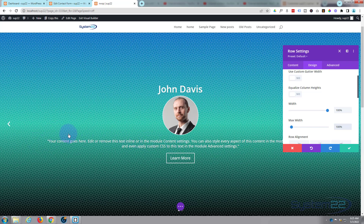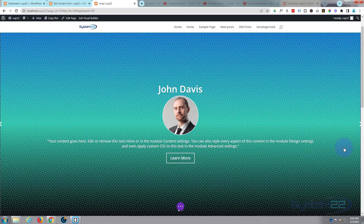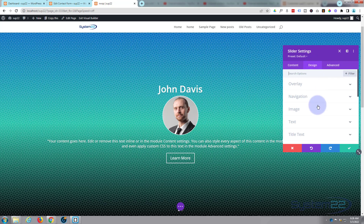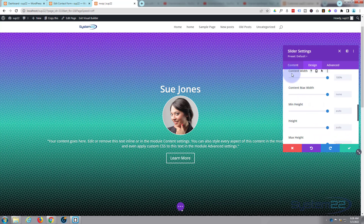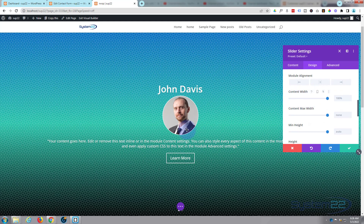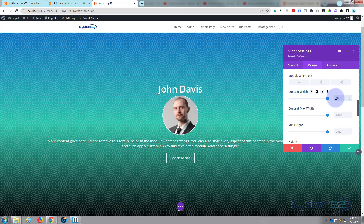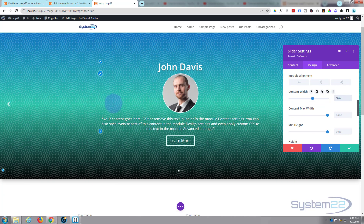I'd like to make the content area a bit more compact so it doesn't spread too wide. Go back into the slider module's Design tab, scroll down to Size, and find Content Width — currently at 100%. I'll set it to 60%, which makes the content area narrower and a bit deeper. Type '60' and the percentage is added automatically.